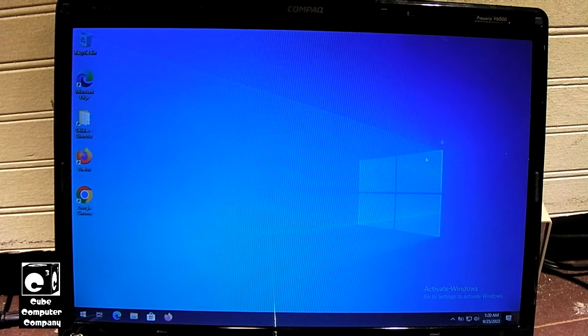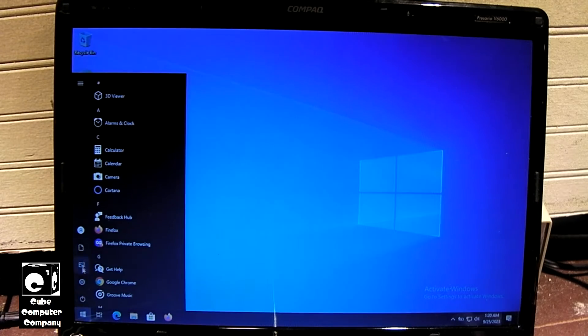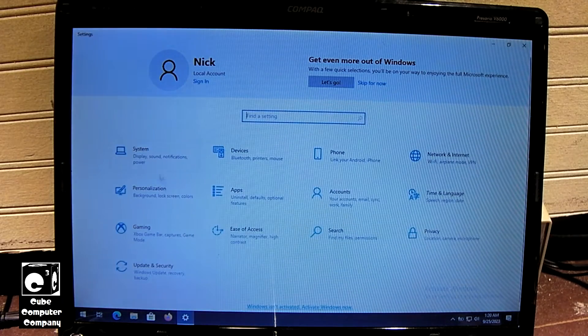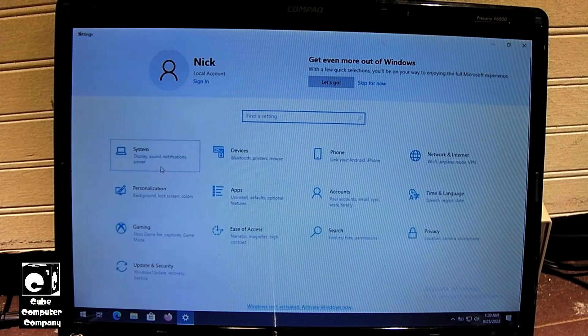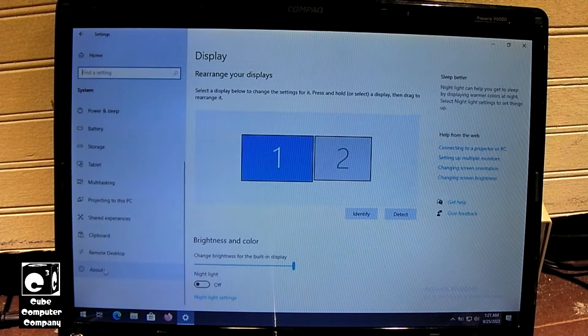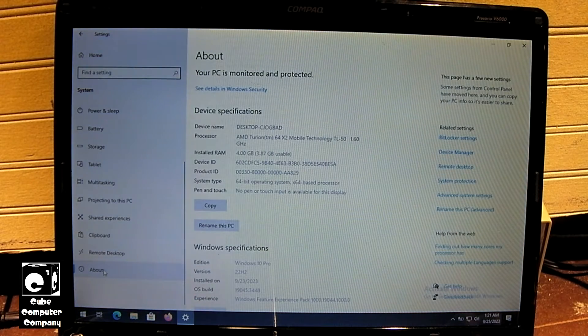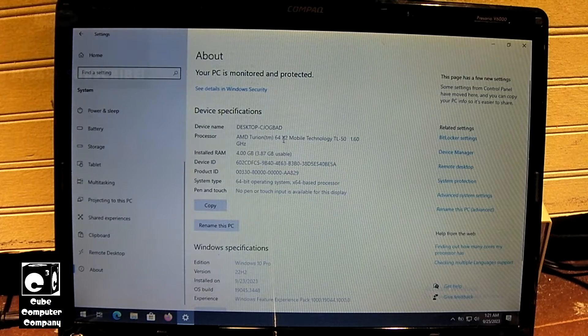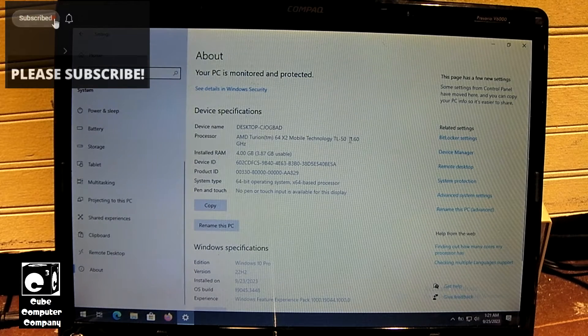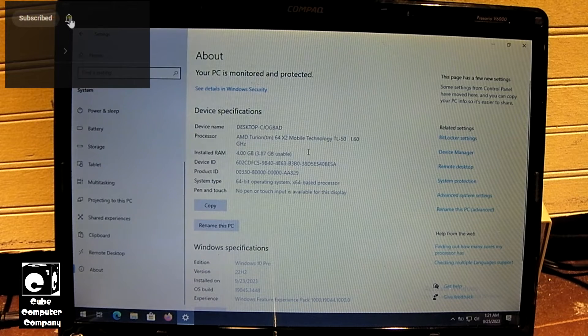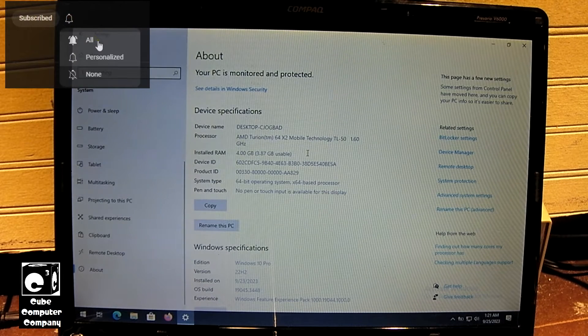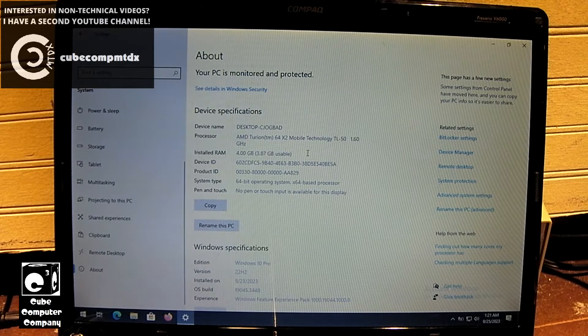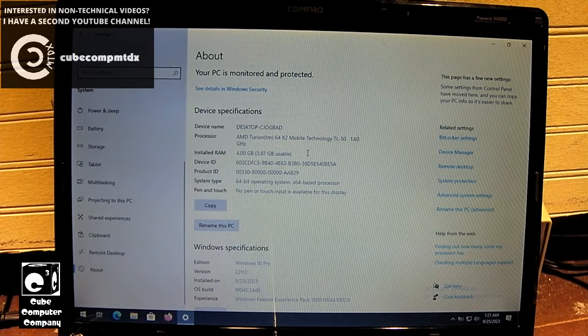So if we look at the specs on this, we have an AMD Turion 64X2 TL50 CPU, 1.6 GHz. We have 4GB of memory. We have the Nvidia GeForce 6150 graphics. This is a GeForce Go, I'm assuming.